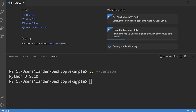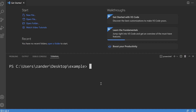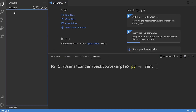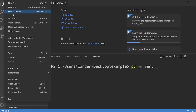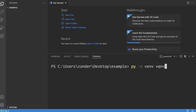Now we know Python is installed, type 'cls' to clear the terminal. To create a virtual environment, type 'py -m venv' — we use the '-m' flag to run the module — and then specify a folder name. We're working within this directory, which is the default when you open a folder in VS Code. Type 'venv' as the folder name and press Enter. After a couple of seconds a new folder called 'venv' is created — our virtual environment is ready.